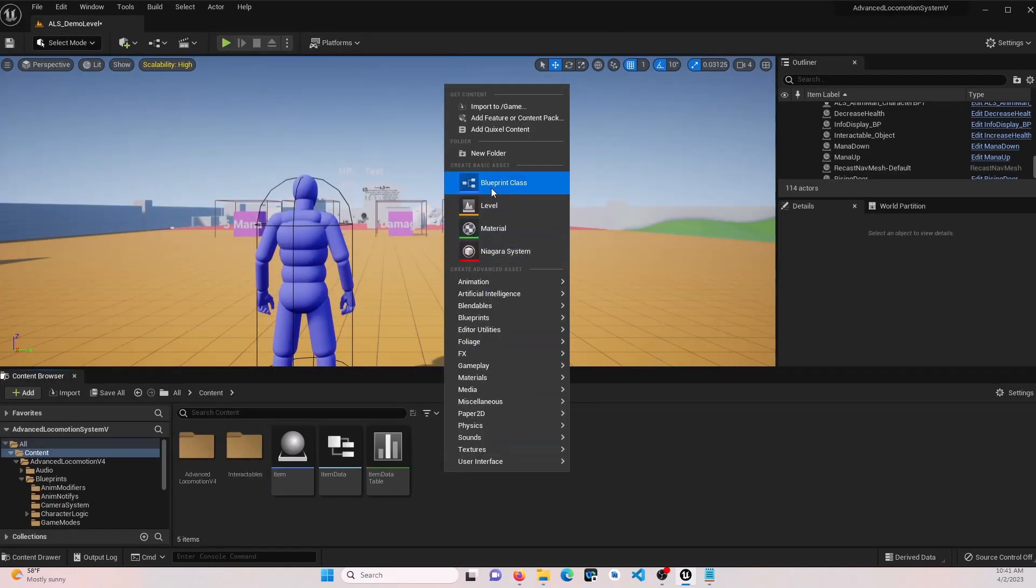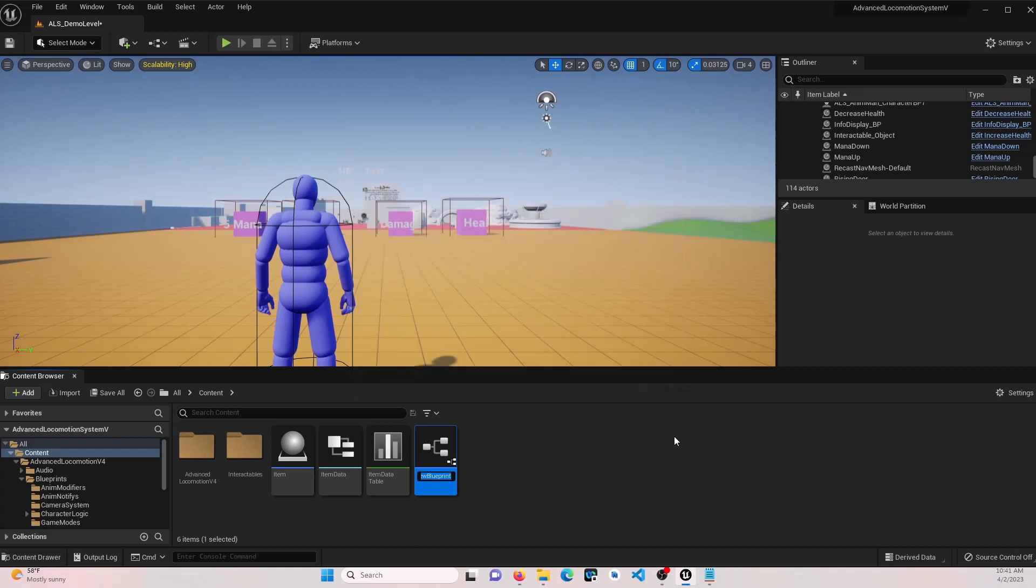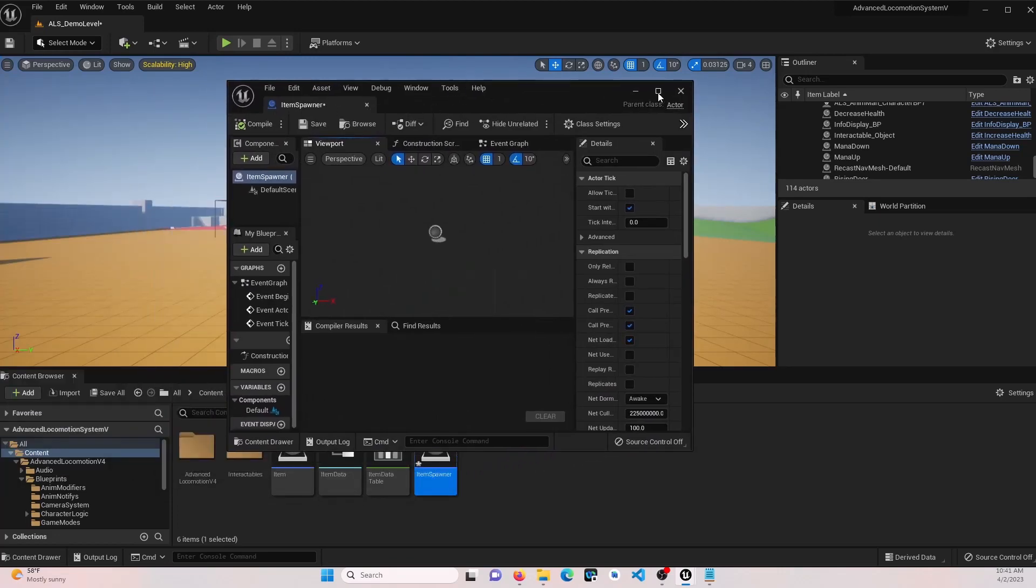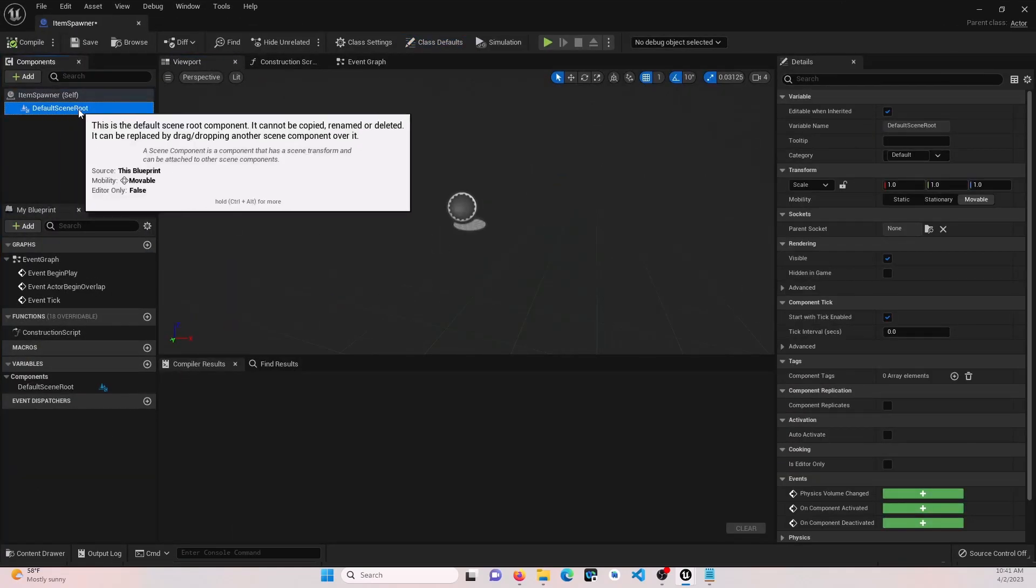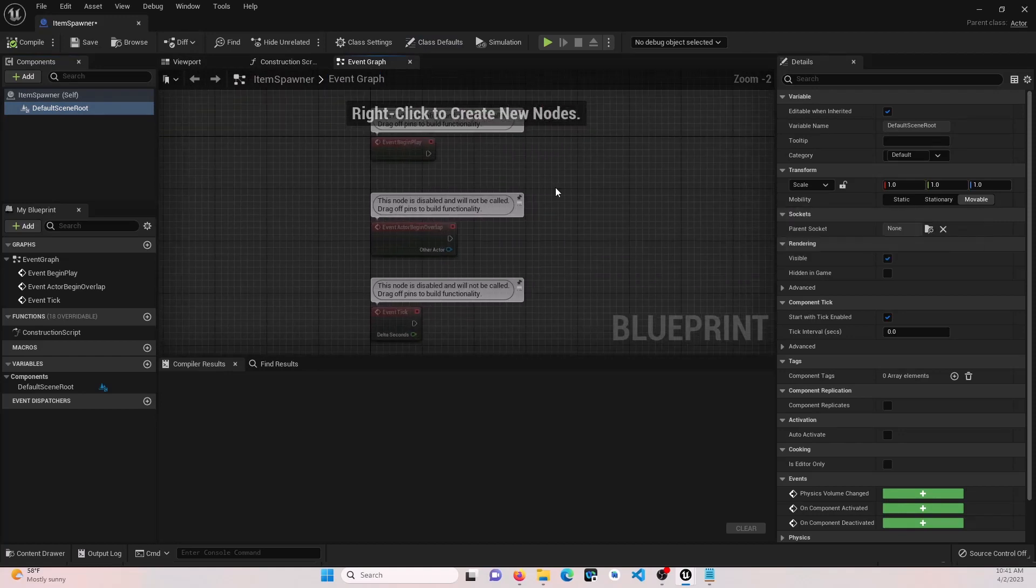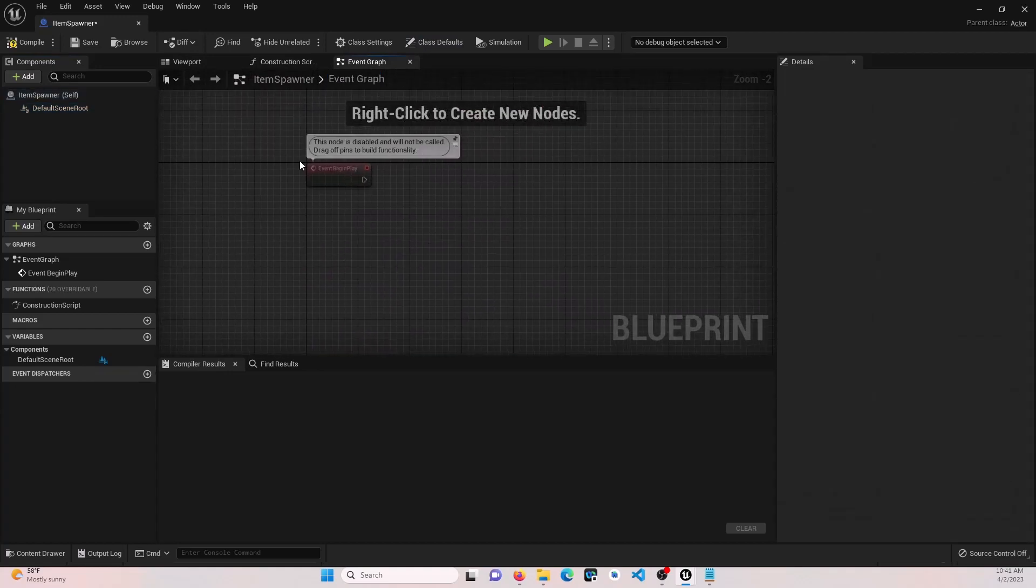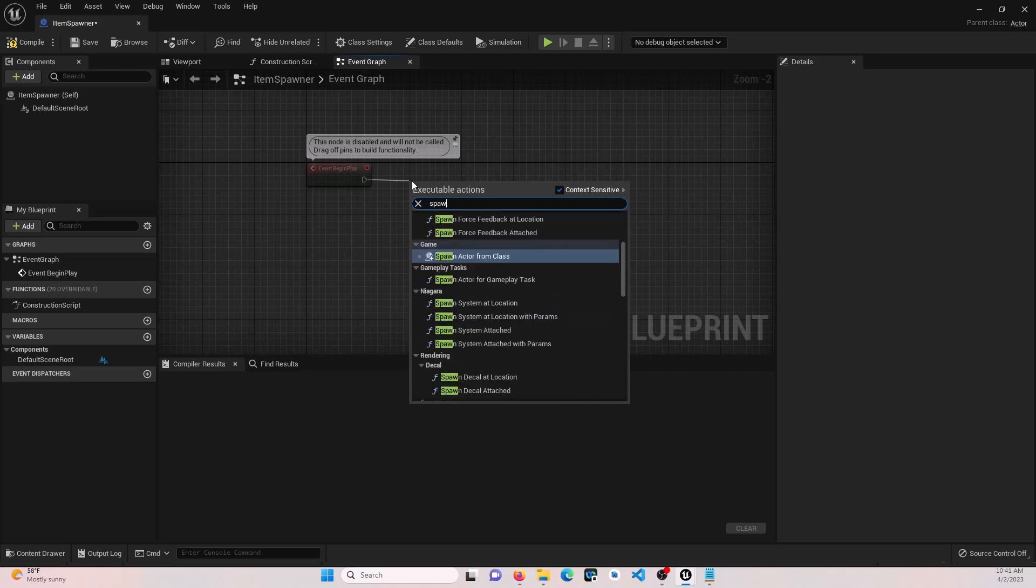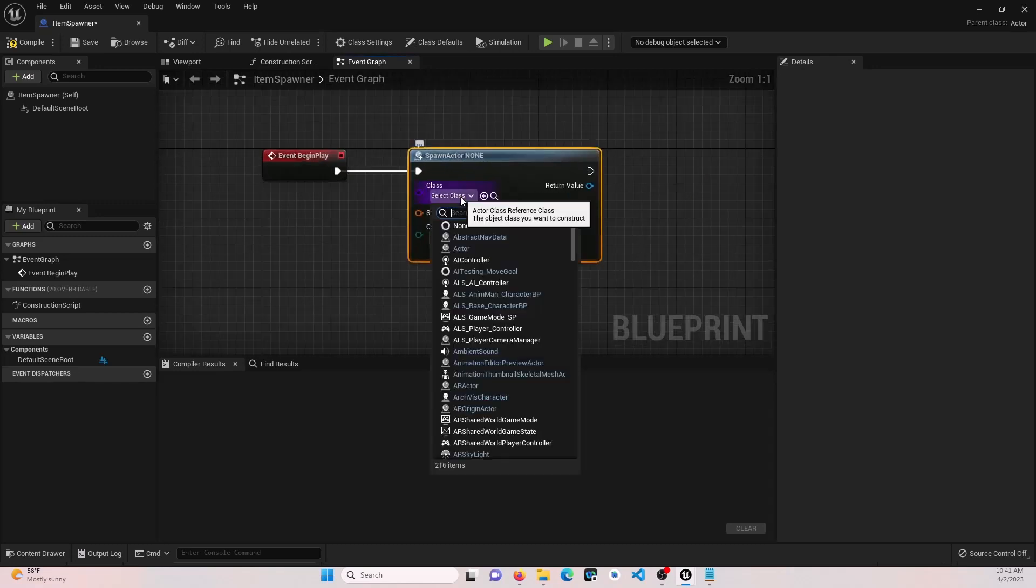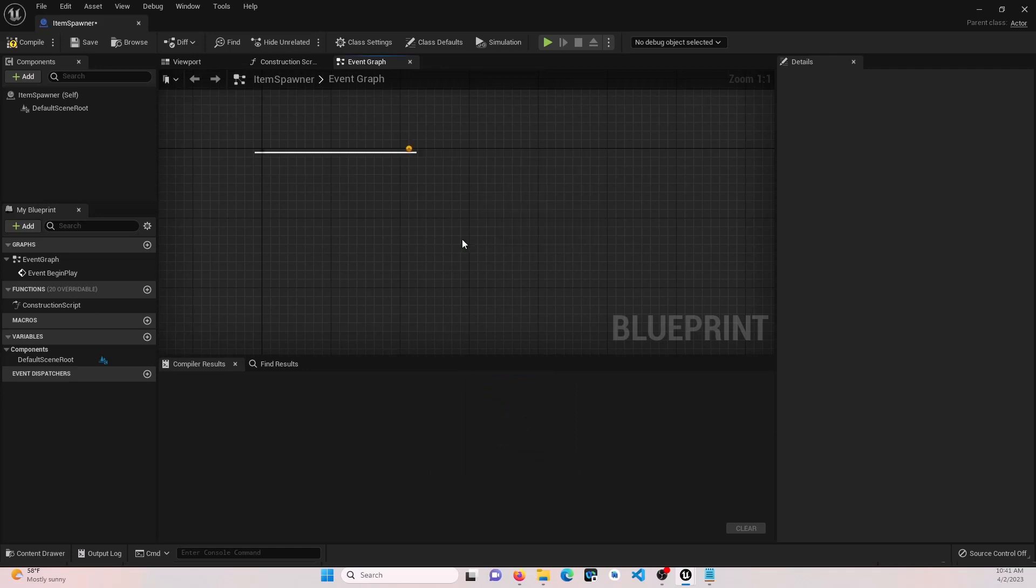Let's create another blueprint. This is going to be our spawner. We're going to call it an actor. We're going to call it item spawner. Go ahead and open that up. We're going to use this scene root to give us our location. And just for testing purposes on this one, we're going to pull off of our event begin play and say spawn actor from class. Go ahead and click that item class.